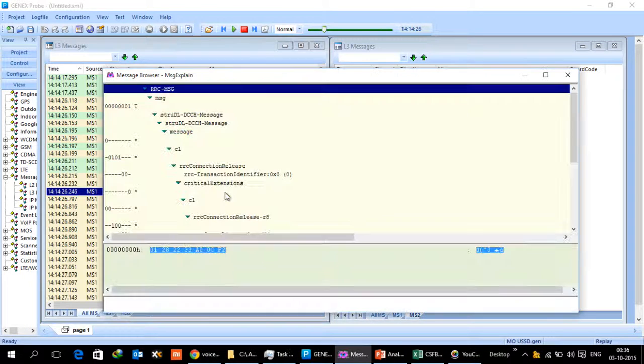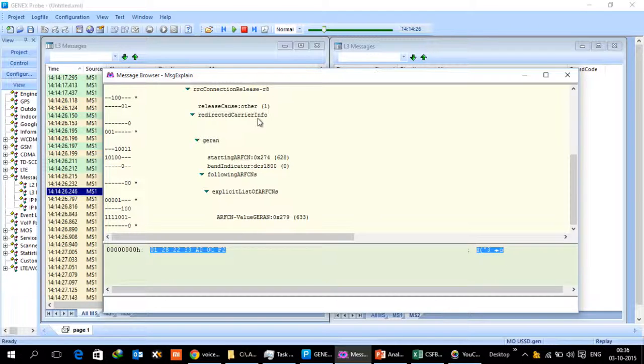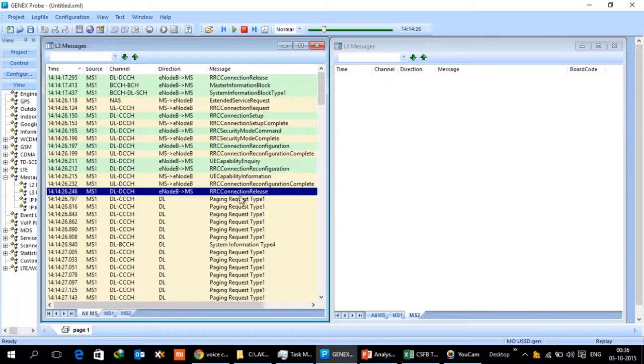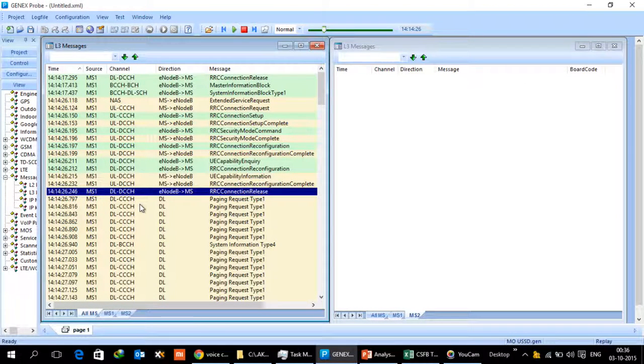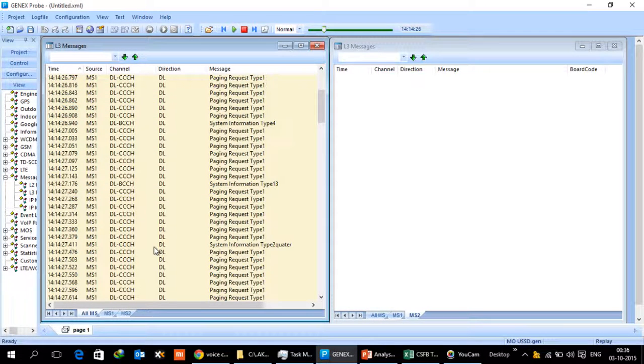In the RRC connection release, you will find that in the redirect carrier information there is a GSM network and there is an ARFCN which has been defined, 633. As soon as UE receives this, it has to now monitor that ARFCN BCCH channel and it will try to read all the SIBs messages within that.